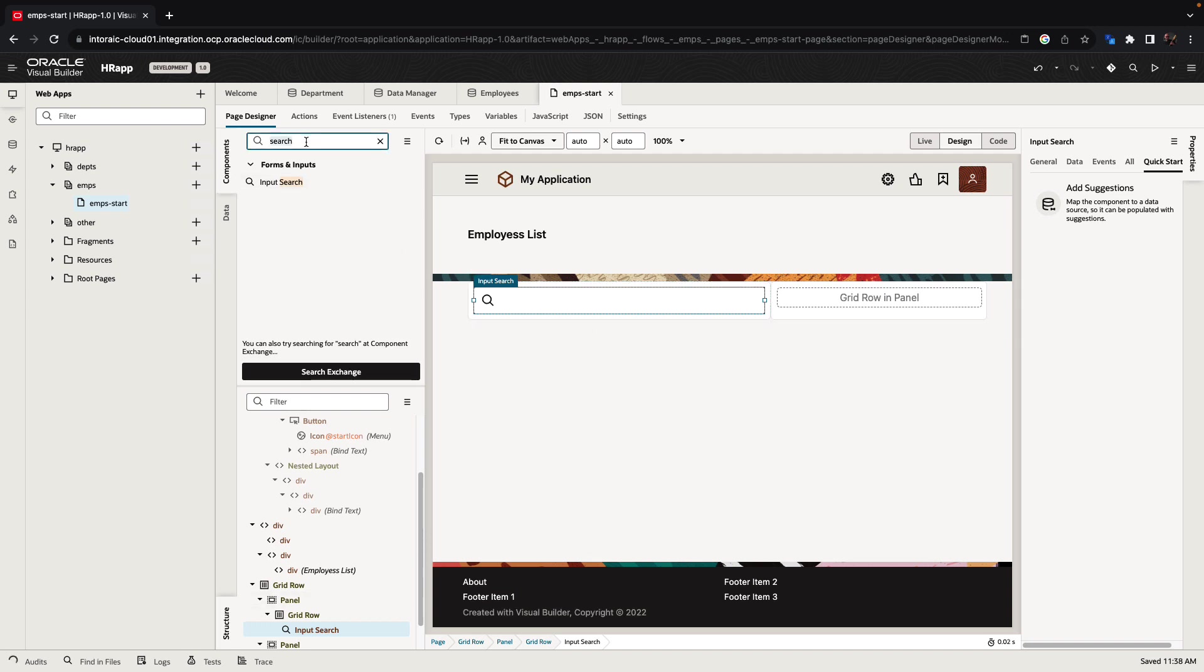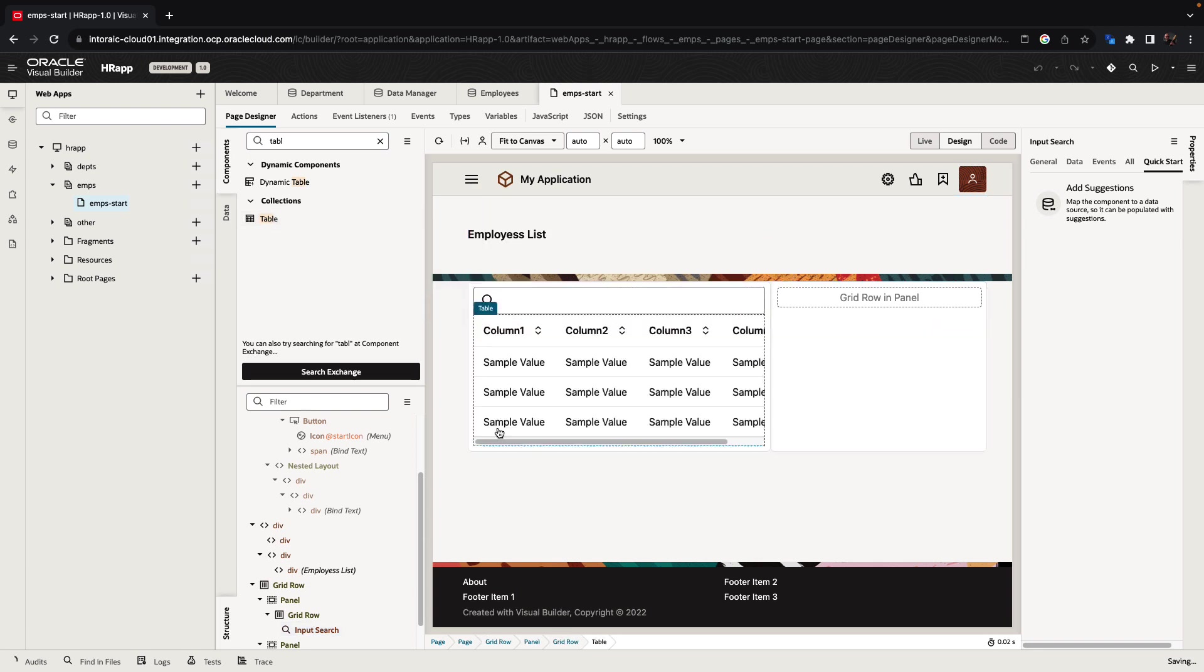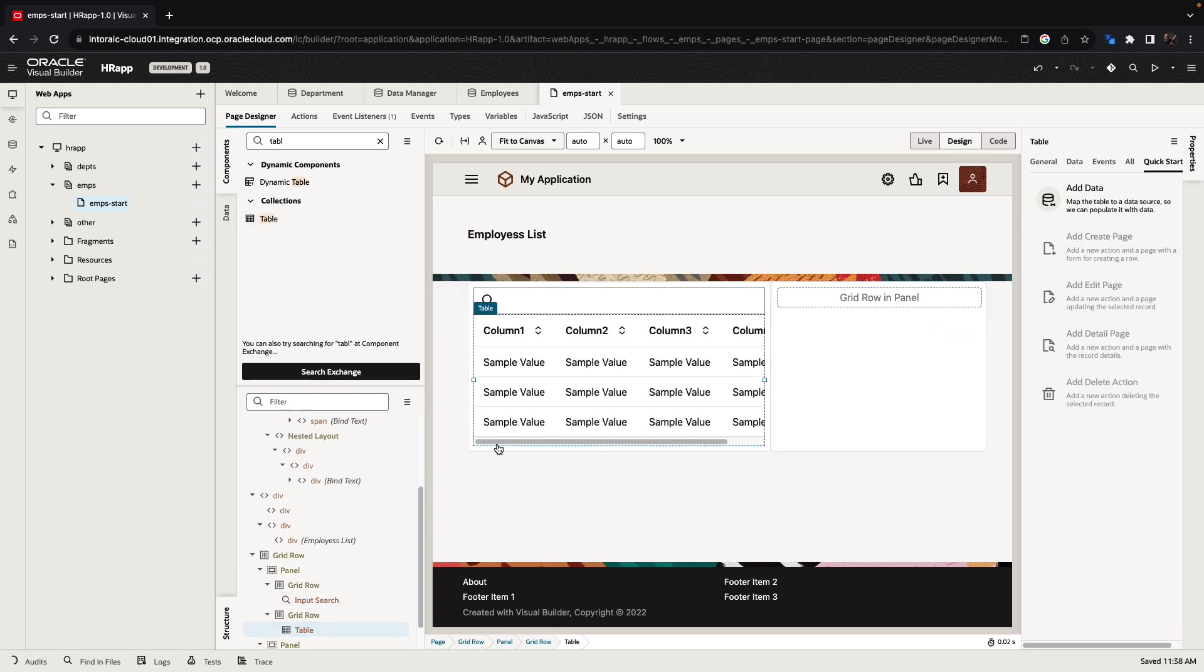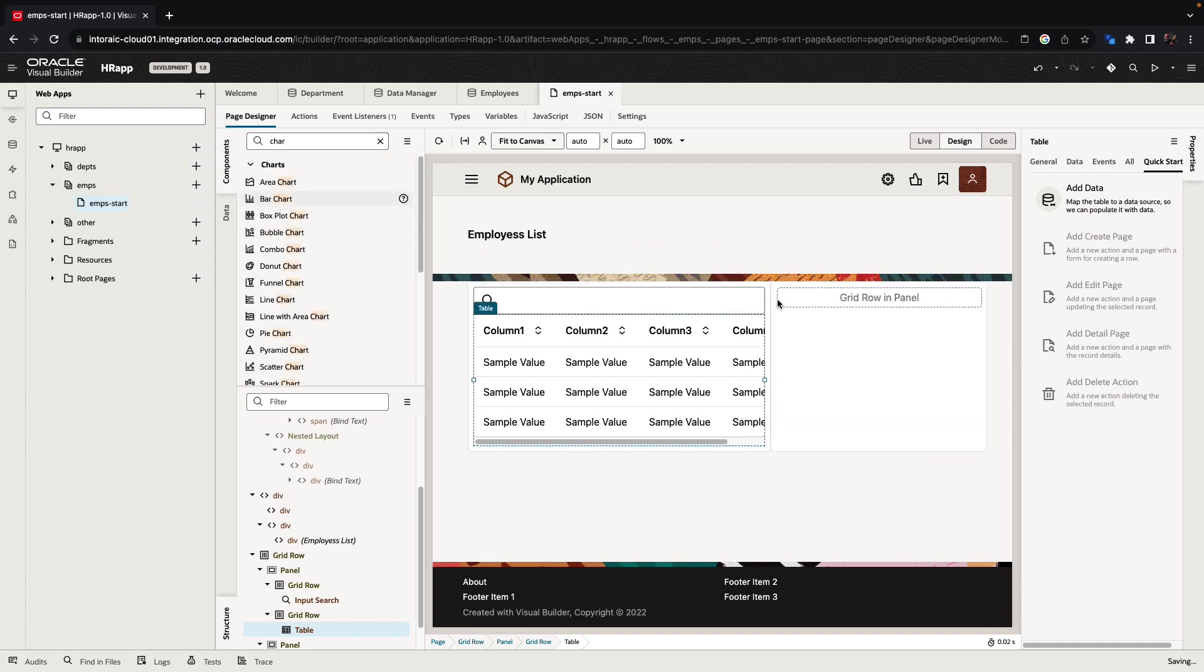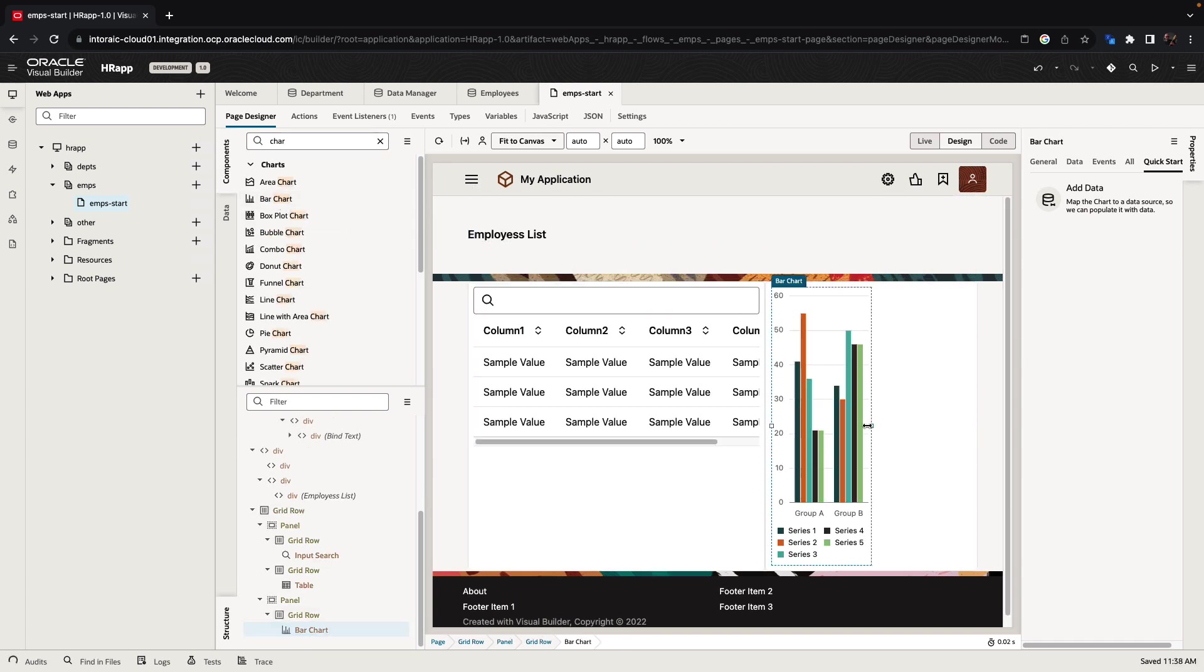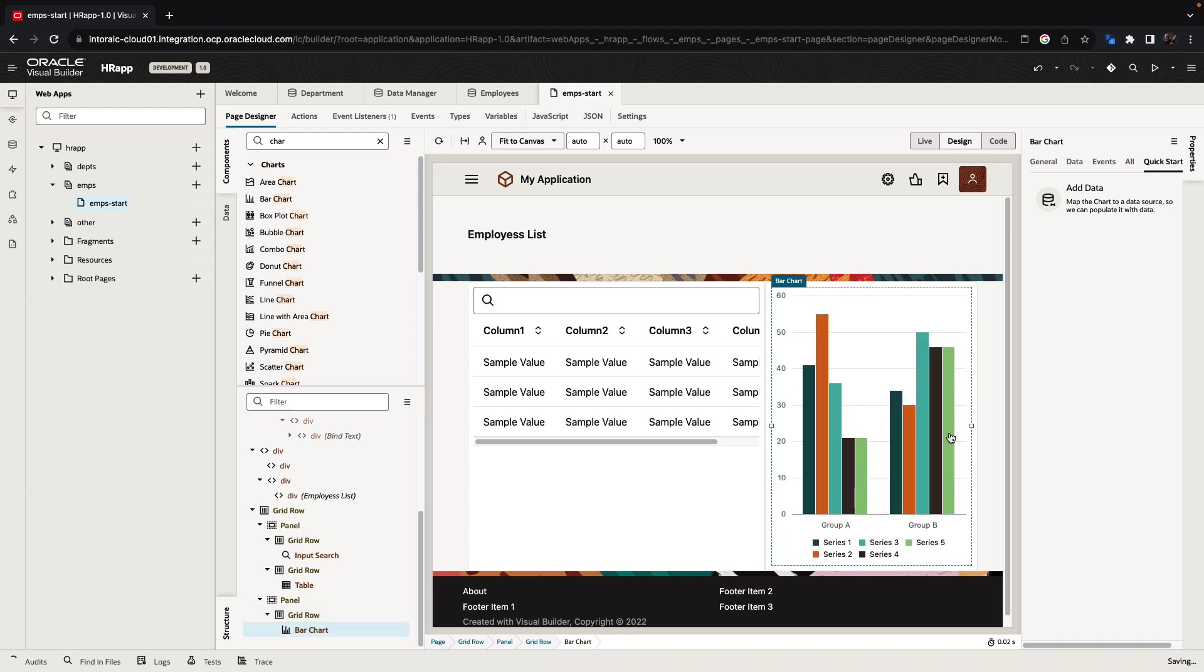We're then going to pick up a table component, put it below our search, and on the right side we want to show some charts. Let's add a bar chart over here on the right side and increase the size.